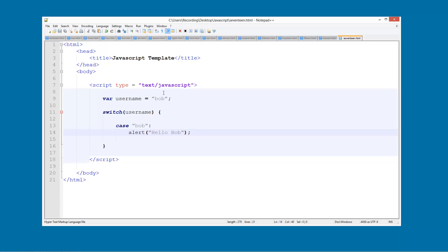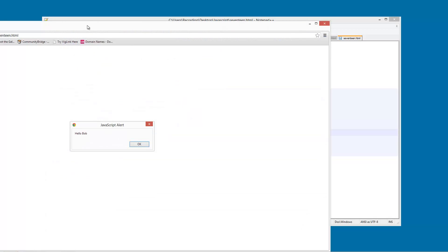So what we're going to do here is we can save this and we can run it in Chrome and see it says hello Bob.